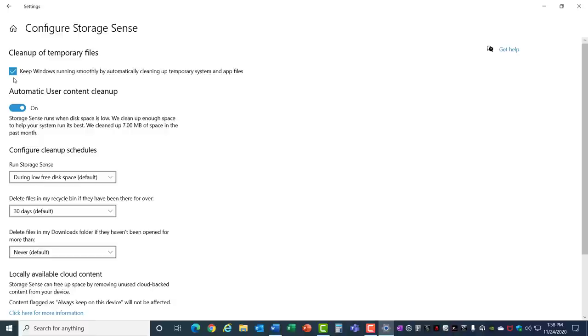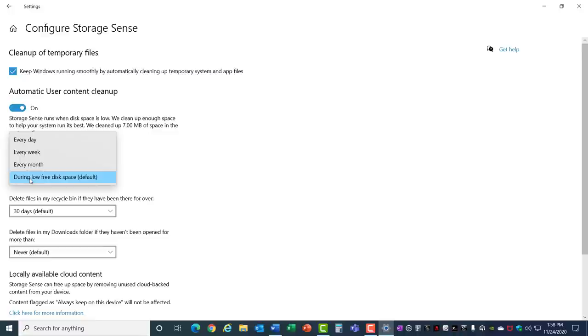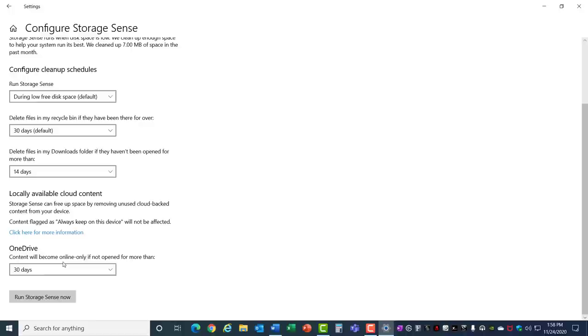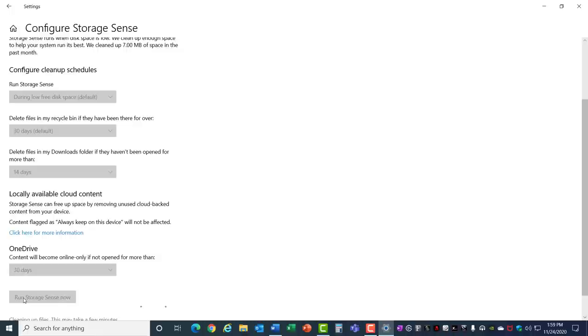Turn this on if you want your user content cleanup and then you can set the storage sense to run on an automatic basis only when you have low free disk space, or you can schedule it to happen every day, week, or month. As part of this process you can delete files in your recycle bin on a schedule, delete files in your download folder they haven't been used over a certain period of time, and you can set OneDrive as well. You can run storage sense manually too and it will do all that cleanup for you automatically.